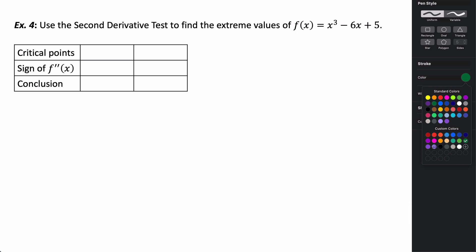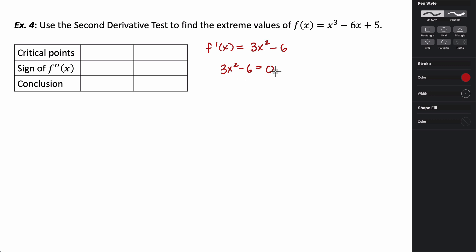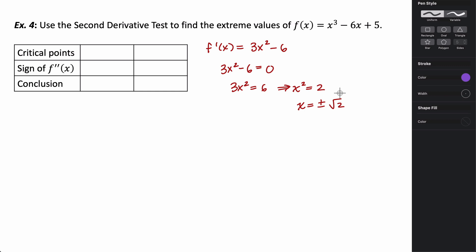Let's use the second derivative test to find local extrema. The first derivative is f′(x) = 3x² − 6. Setting this equal to zero: 3x² = 6, so x² = 2, giving x = ±√2. Those are our critical points. Now we find the second derivative: f″(x) = 6x.